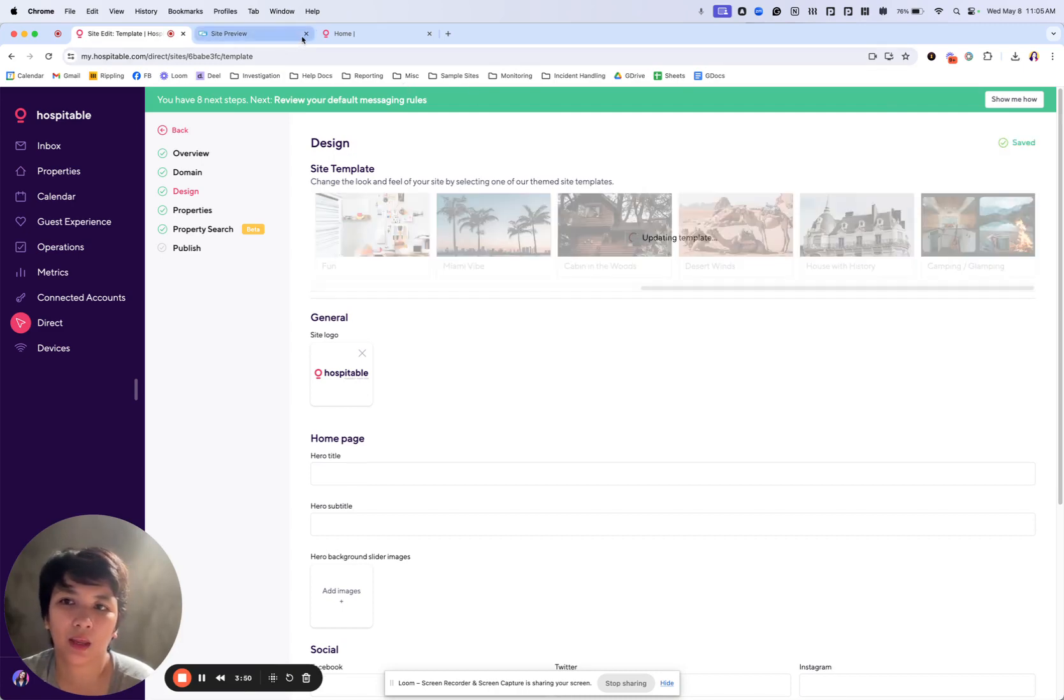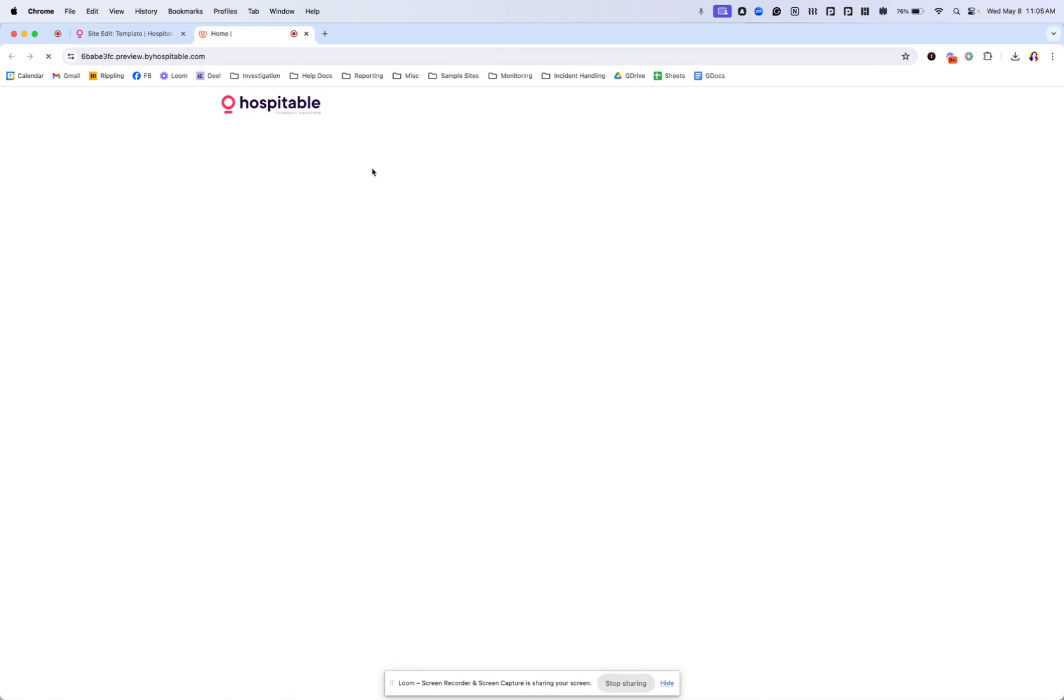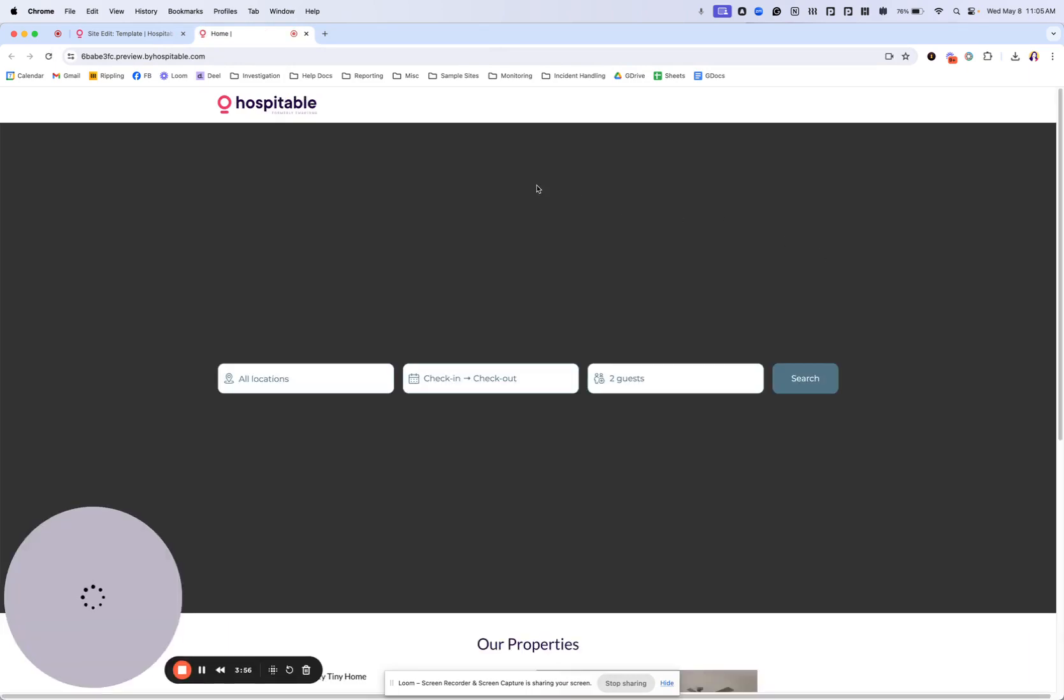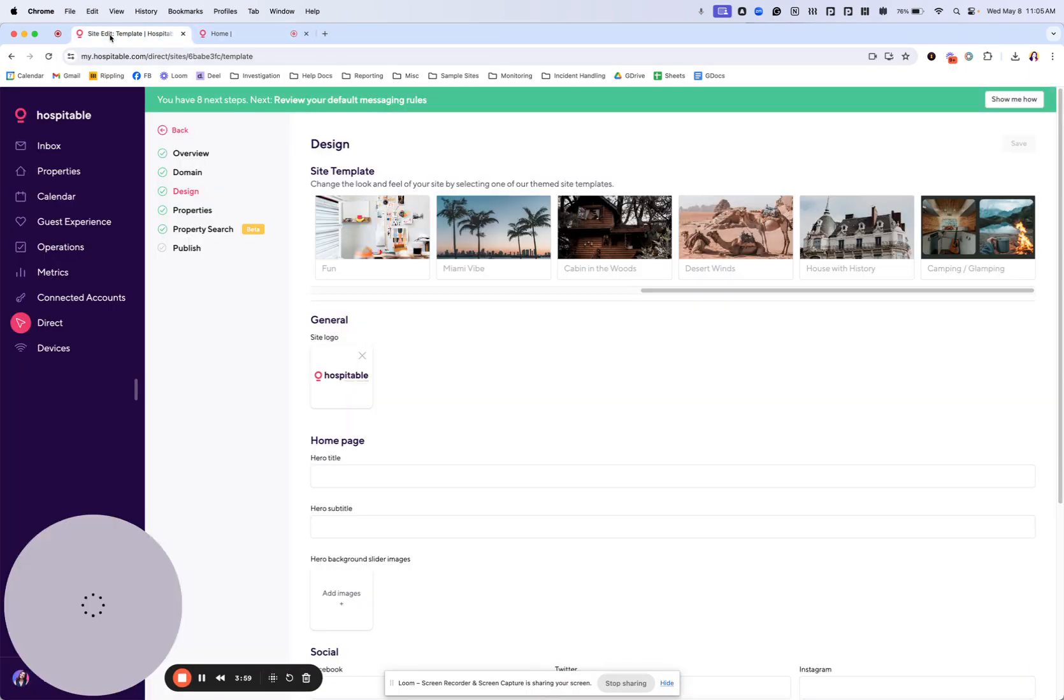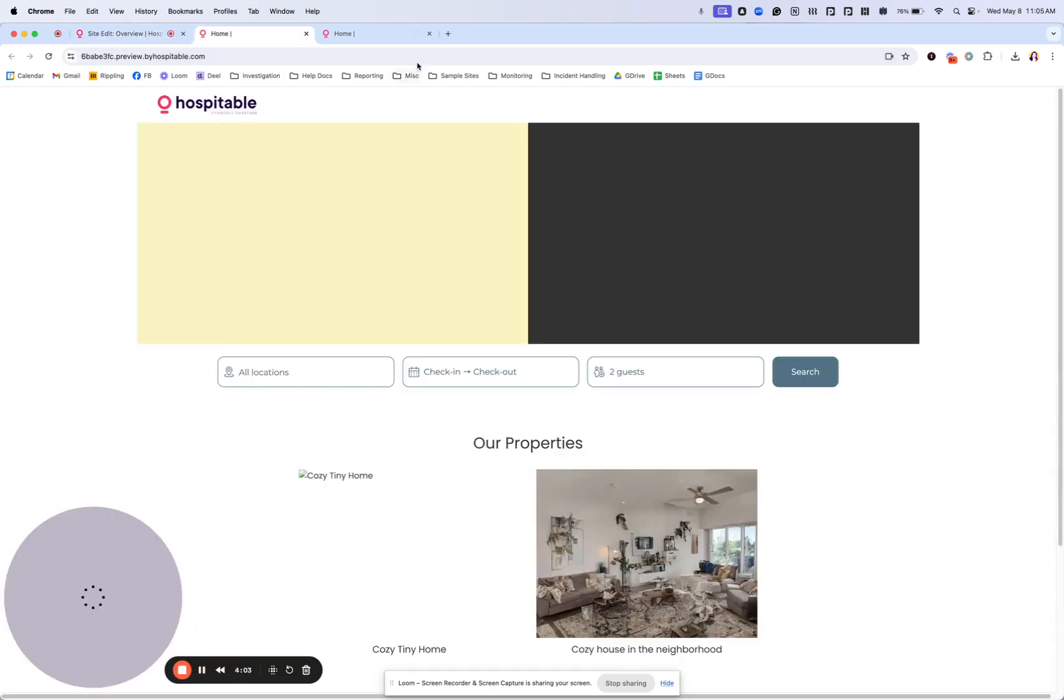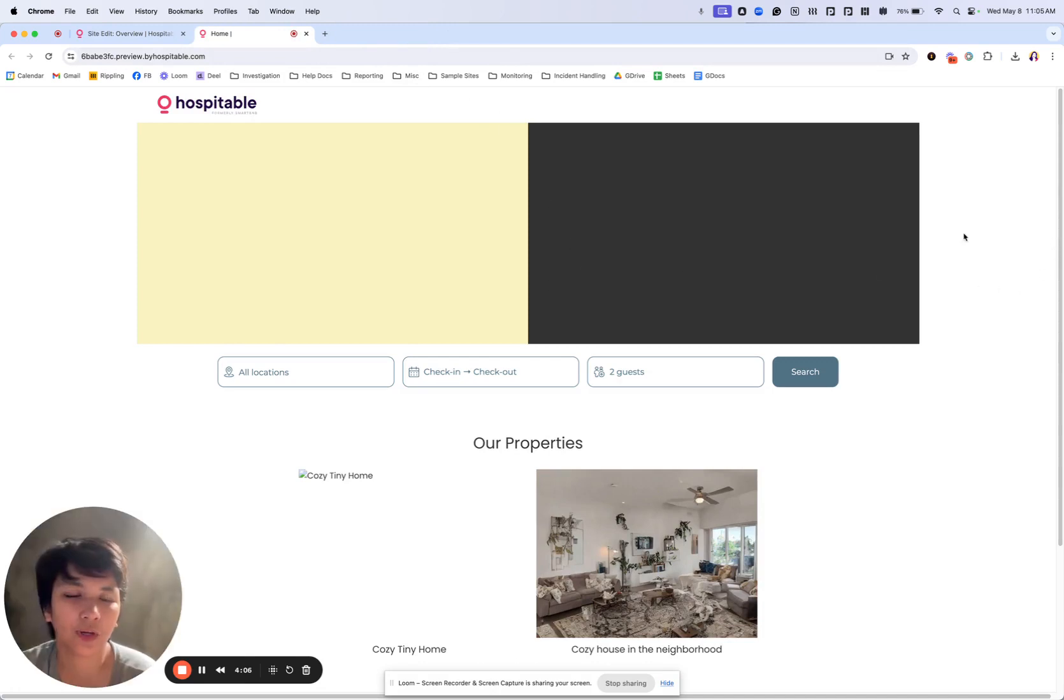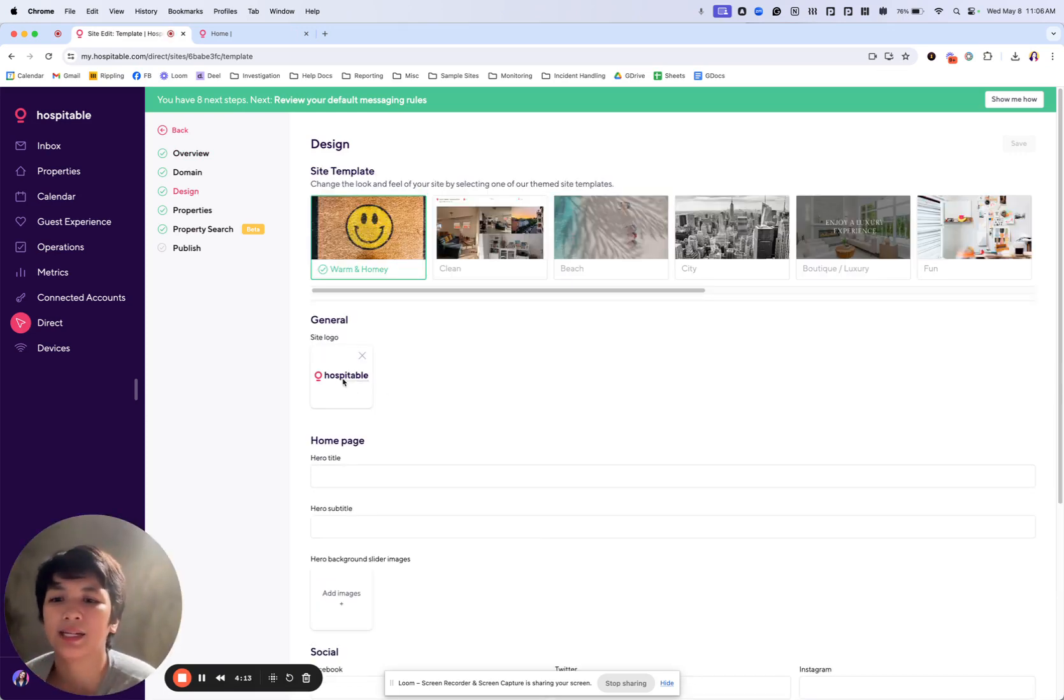And my actual preview earlier when I refresh it should show differently here. There. Site now looks different. Still is blank because I didn't add in any information. Let's go back to design and see what else we need to do.